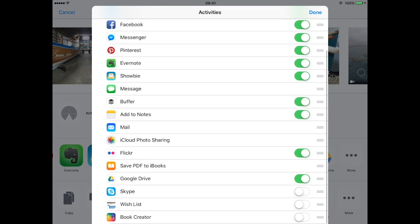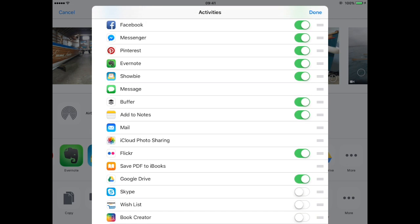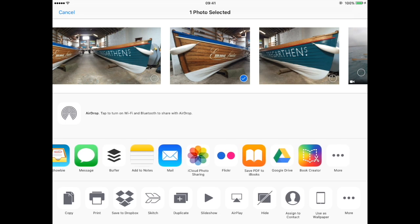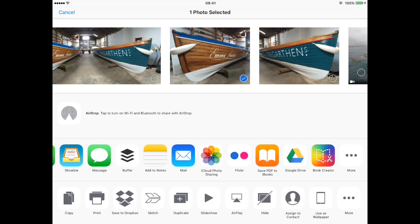Find Book Creator, it's probably at the bottom of the list. Switch sharing to Book Creator on. Tap done and we've now got Book Creator on the far right hand side.